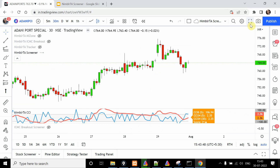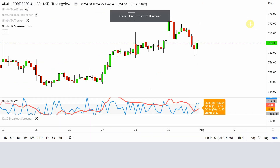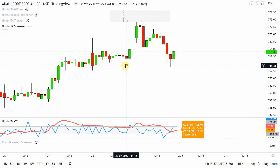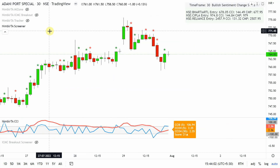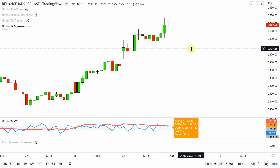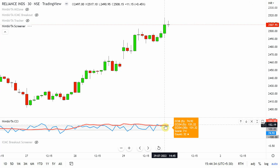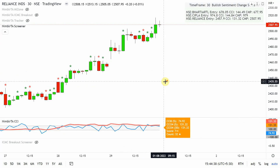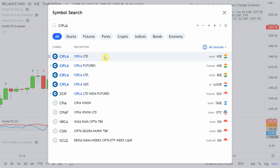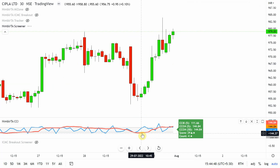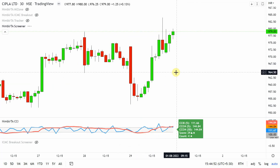Switching to 30 minutes, the screener loads and processes information. Once done it updates quickly, though changing screeners may take a few seconds. Reliance gave a 30-minute bullish sentiment change, turning from bearish to bullish. On the chart, CCI at 3430 on 30 minutes has crossed above 100. For Cipla, CCI was at minus 100 and is now plus 100, which is why it qualified on the 30-minute time frame.